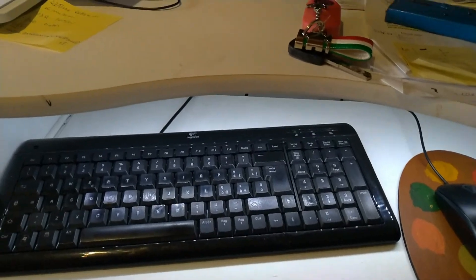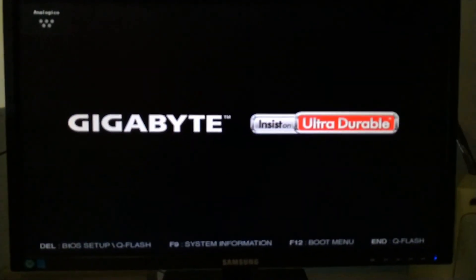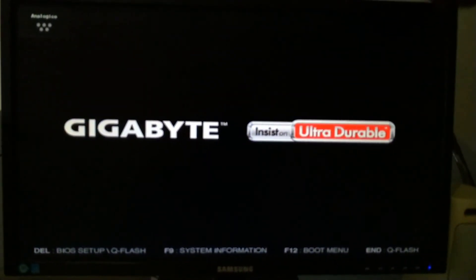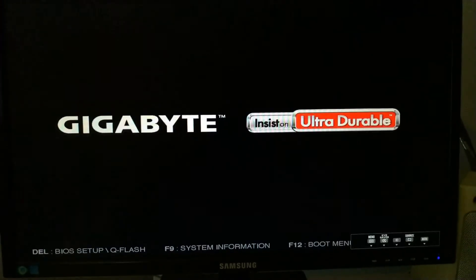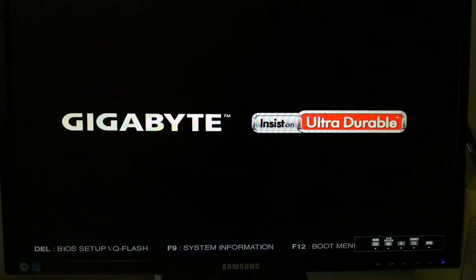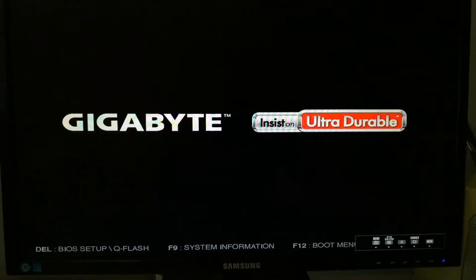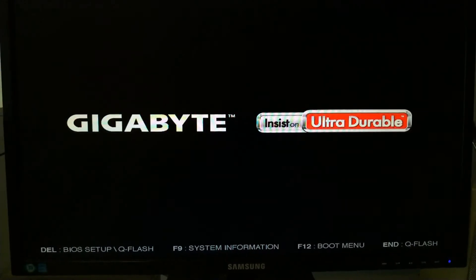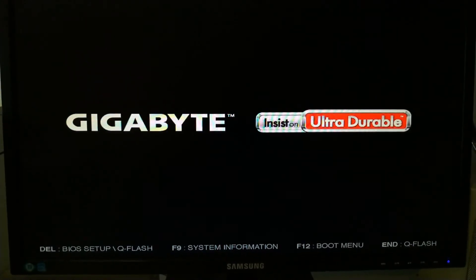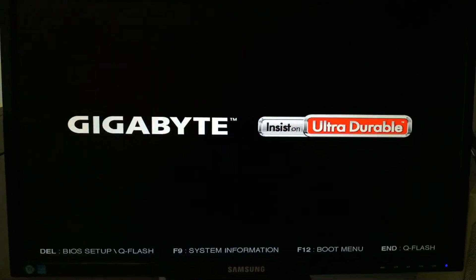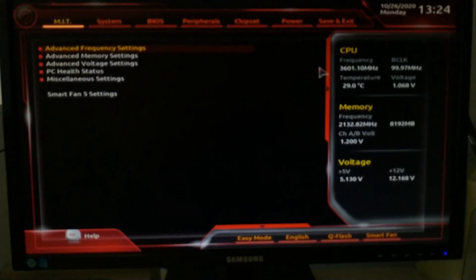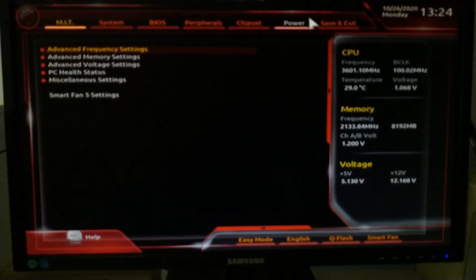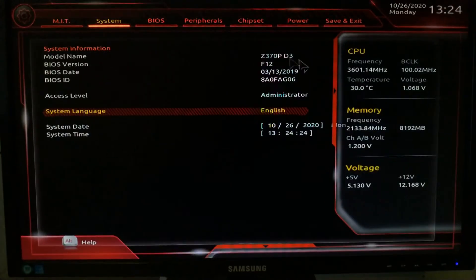Okay, Gigabyte screen. Now I will enter into the BIOS to check if the update is complete. Go to the system and as you can see, we have F12. Update complete, perfect.